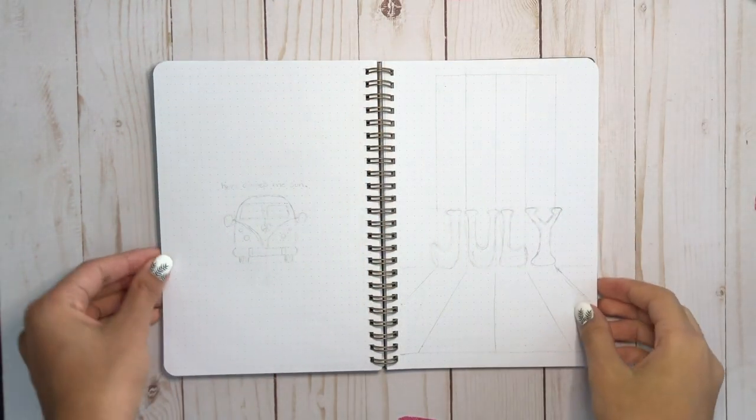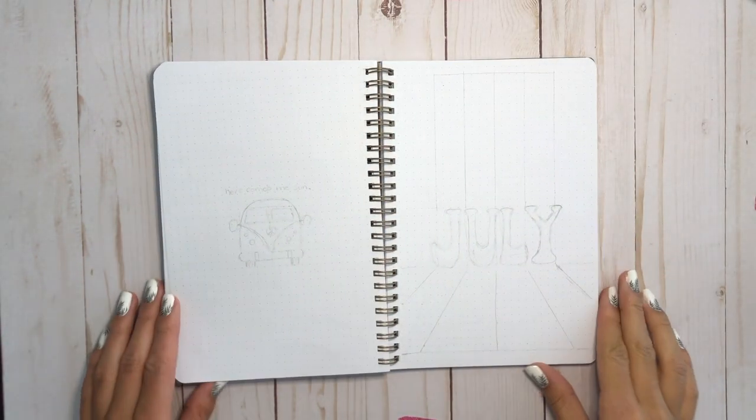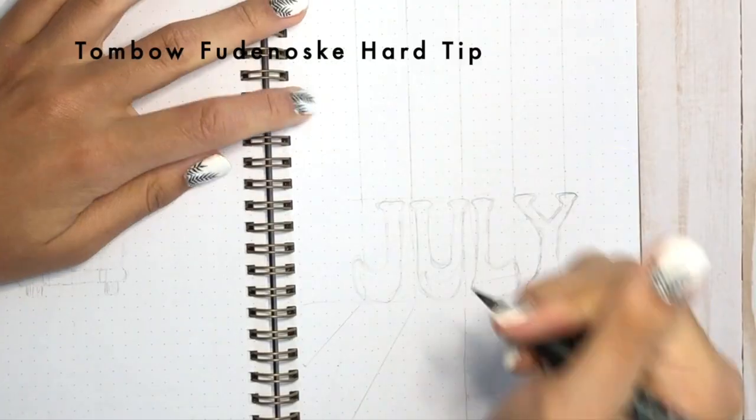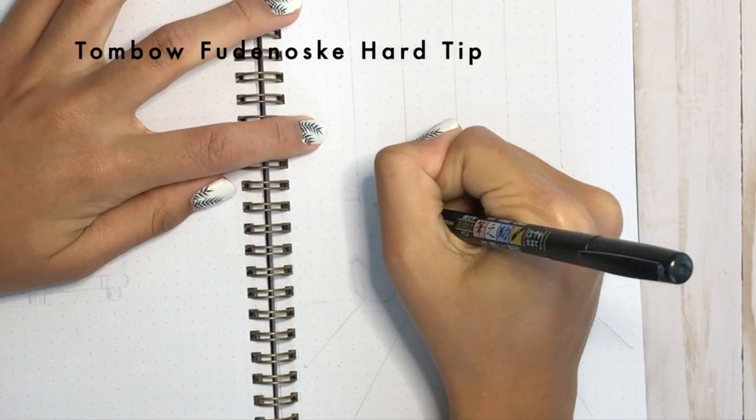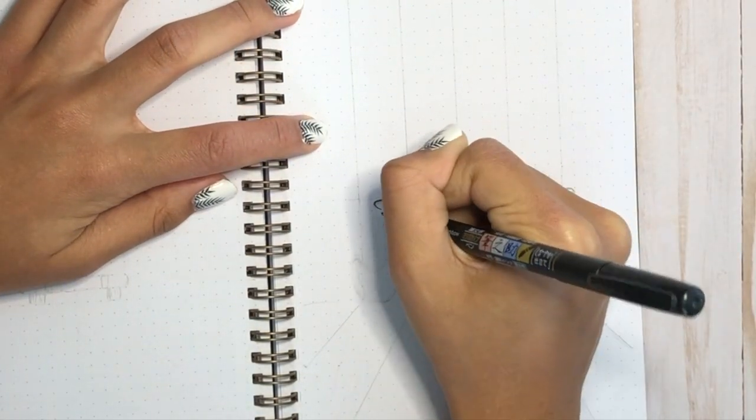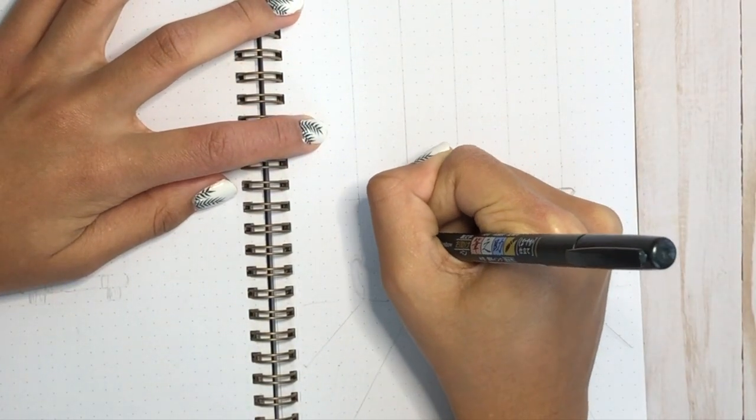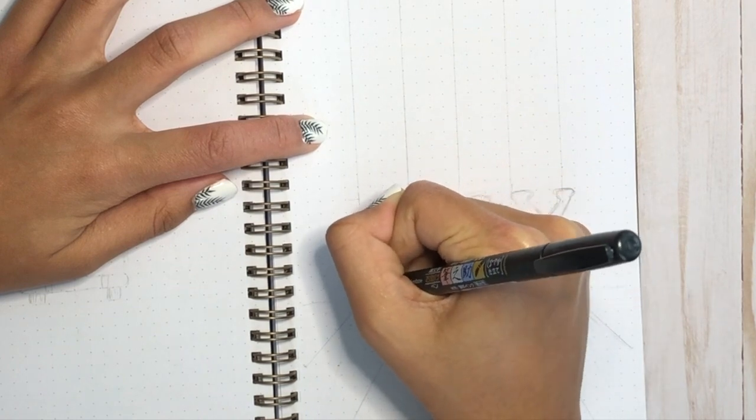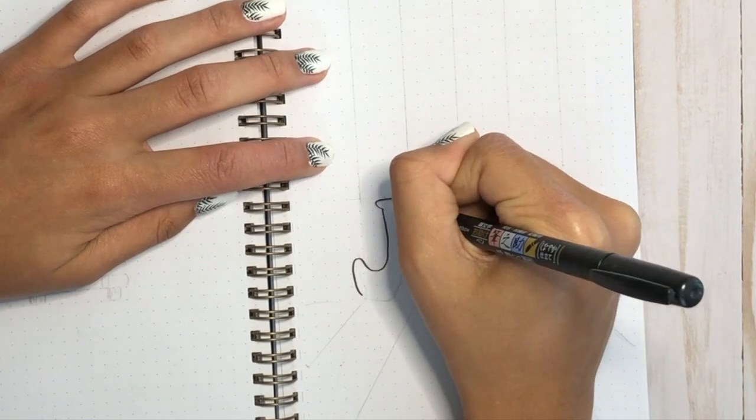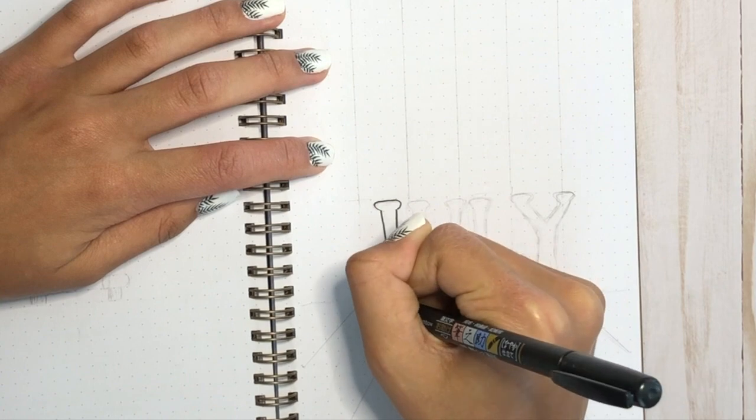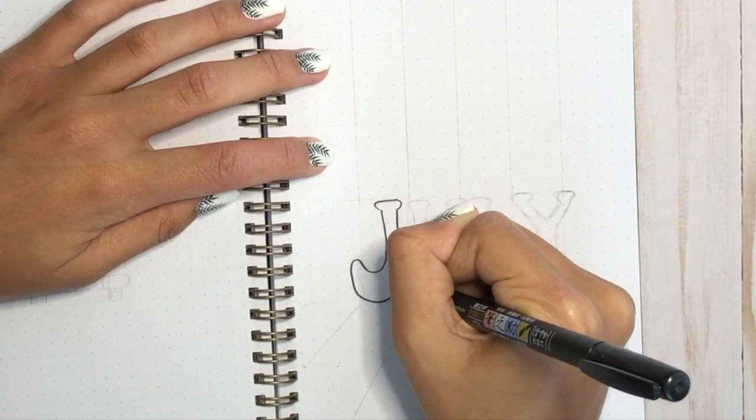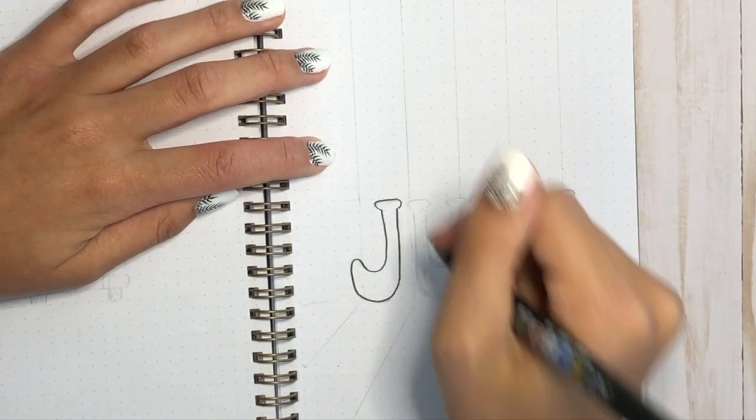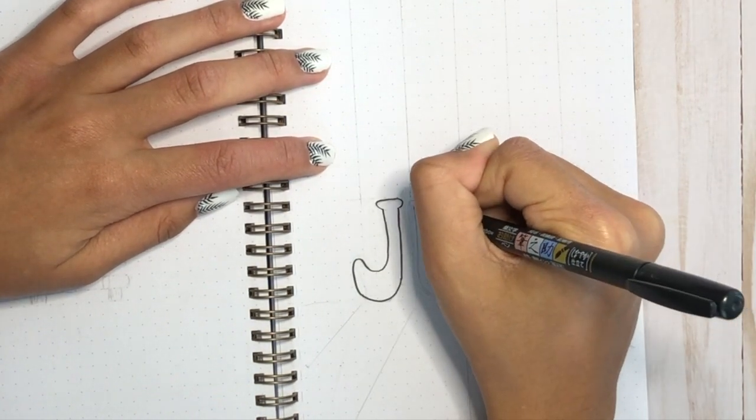So for this month, I'm going to start with my cover page, as usual, and I'm going to start by outlining the word July in my Tombow Fudenosuke pen. This is actually a calligraphy pen, but I found it's a great way to outline things because it's a little fatter than a usual micron, and it brings your lettering to another level.